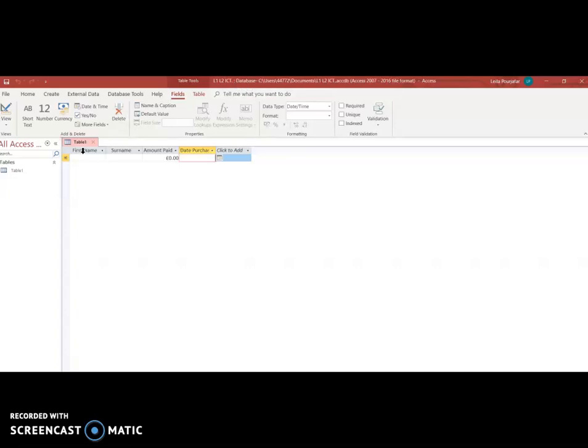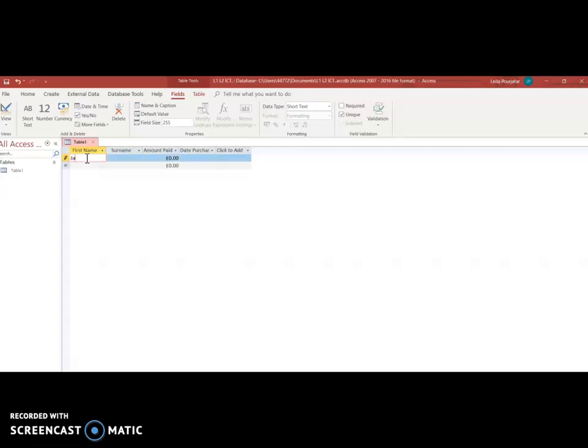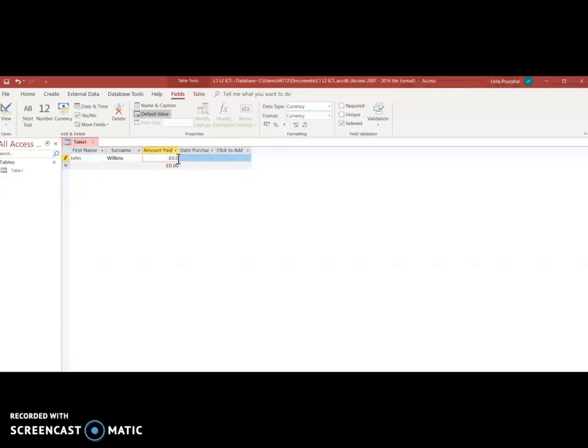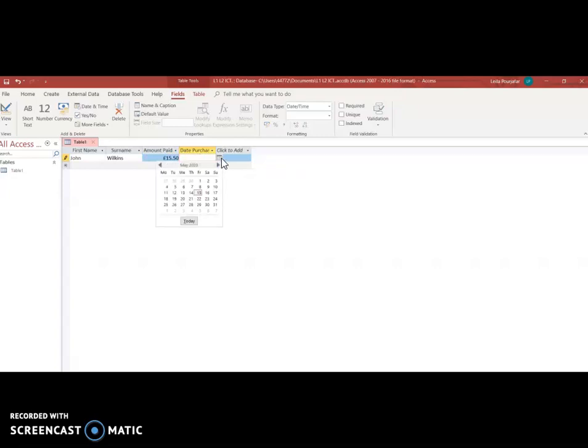Now we want to start entering data. The first name I have to remember I set this as a short text so the first name has to be in text form it can't be a date or a number. The name the first name of my customer is going to be for instance John, the customer surname for instance is going to be Wilkins. How much did Mr. John Wilkins pay when he came to buy his product? For instance he bought his product for 15 pounds 50. When did he come and purchase that product? For instance let's say last Friday which was the 28th.